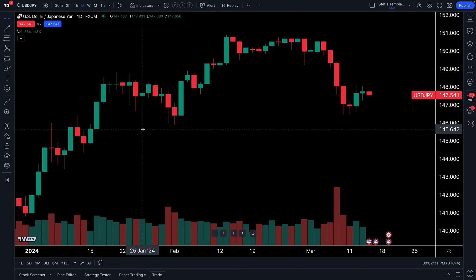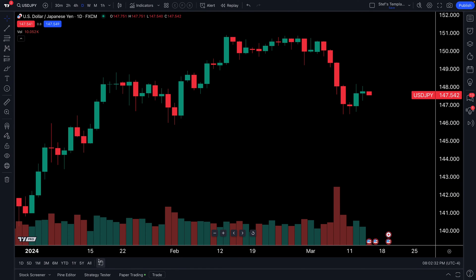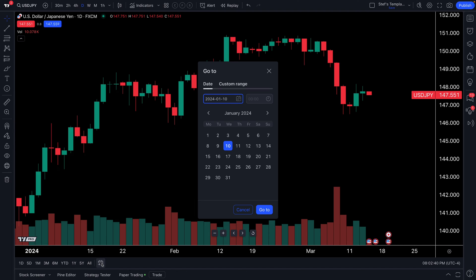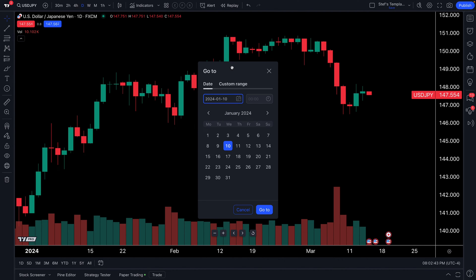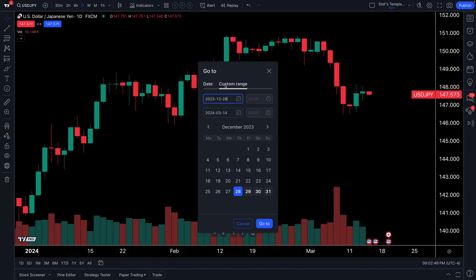A favorite tool is the Go To button — you can also see the keyboard shortcut there as well. We click Go To, and now that we have our Go To button selected, there are two really important features to show you: we can go to a specific date, or we can create a custom range.